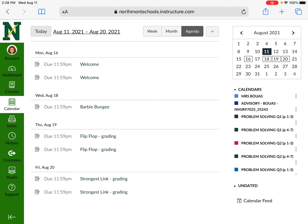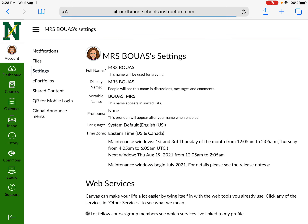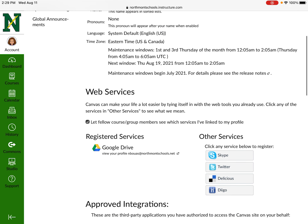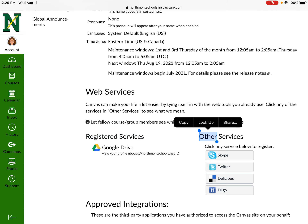Your account is at the very top. My account looks a little different than yours — yours should have your school picture. Under Settings, there are a couple of things to pay attention to. Under Web Services, make sure that under Registered Services it says Google Drive. If it does not, you'll find Google Drive listed under Other Services and you'll want to touch it to move it over to Registered Services.